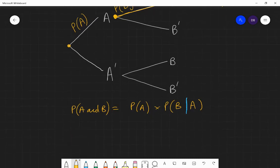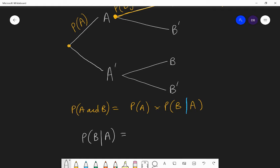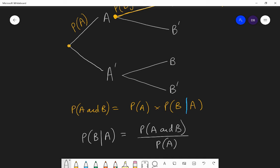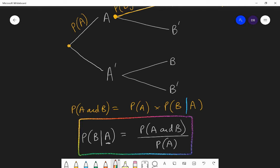If we rearrange this formula, it gives us: probability of B given A equals probability of A and B divided by probability of A. So if you want to find the conditional probability, you find the probability of both things happening and divide by the probability of the given condition. Make a note of that formula — we're going to use it in the next problem.